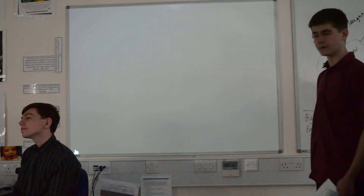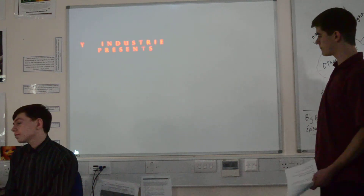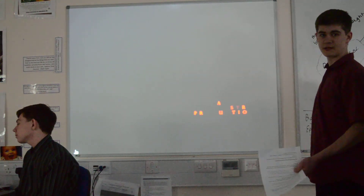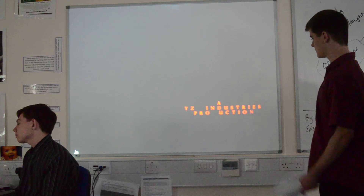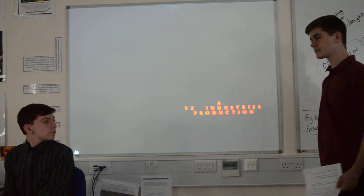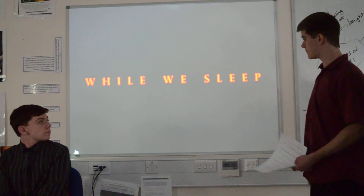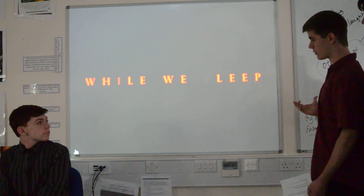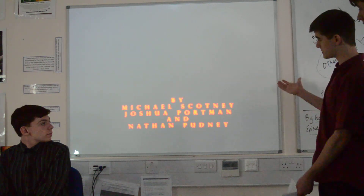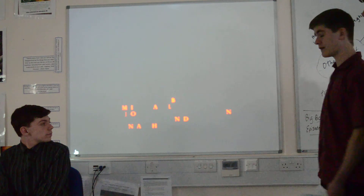Here we're going to have a closing shot of the production that made the film. The title of our final cut is 'While We Sleep'. Here are our shots and here's who it's made by — Mike Scottney, Richard Portman, and Ethan Hudney.